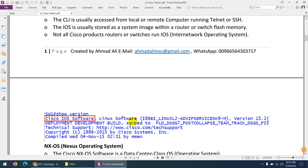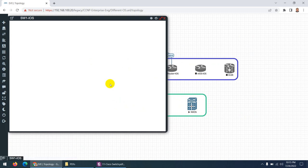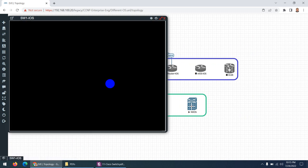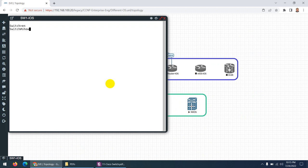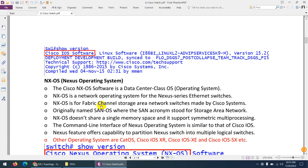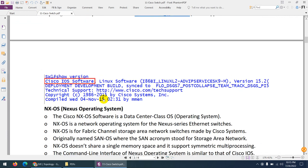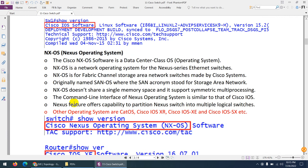You can find the operating system information using the command 'show version'. Let me go to a switch and run show version. Here you can see this is Cisco IOS — Internetwork Operating System — the classic IOS model used in switches.